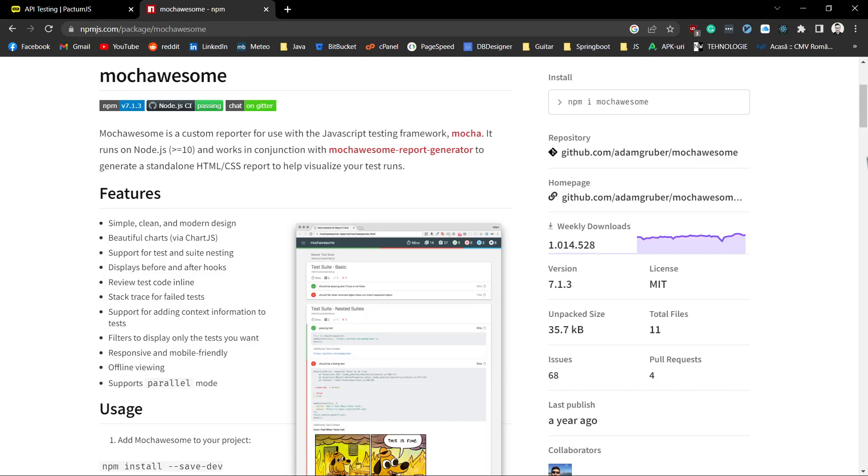Hey, how is it going? In this tutorial I will show you how to integrate mocha-sum HTML report with Pactum.js API Automation Framework, but the same approach goes for other JavaScript frameworks that use mocha as well.